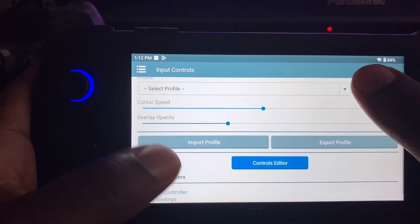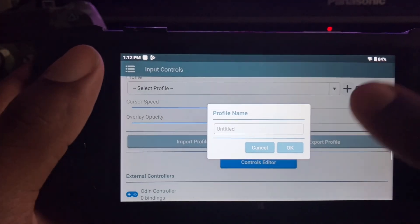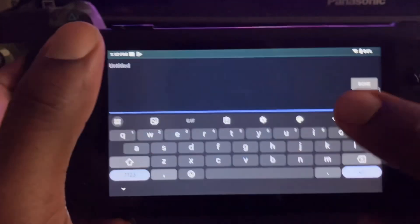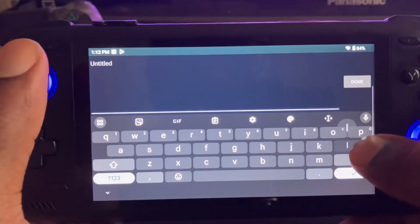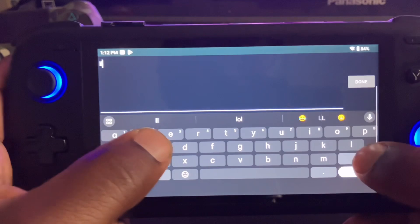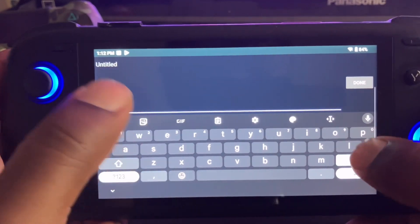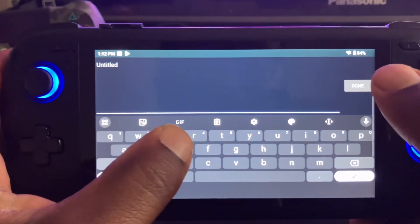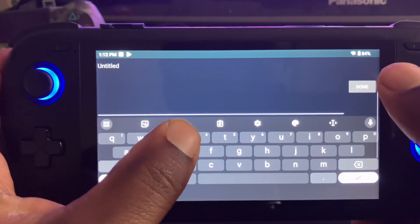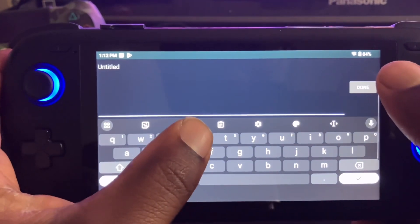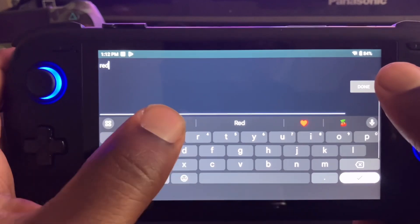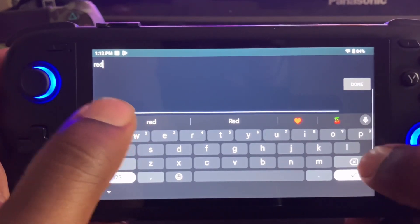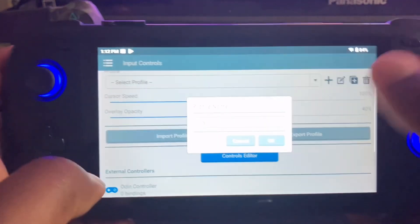So you just basically create a new file, whatever you want to name it, doesn't matter. I recommend you name it the title of your game, but I'm just going to put red.